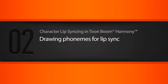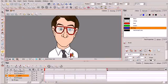In this lesson we'll learn how we can draw different mouth expressions for our characters. In this course we're going to be learning how we can lip sync a character's mouth expressions to some imported audio.